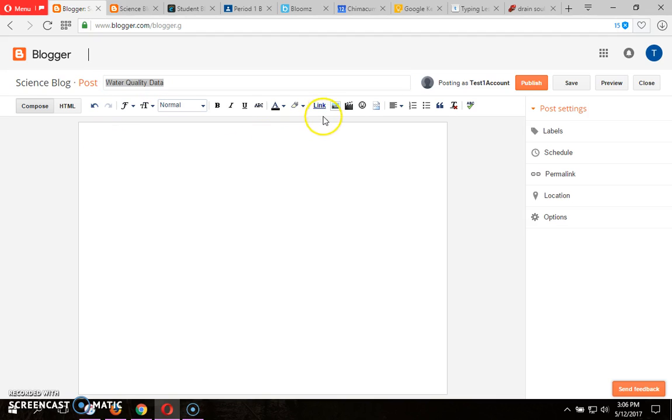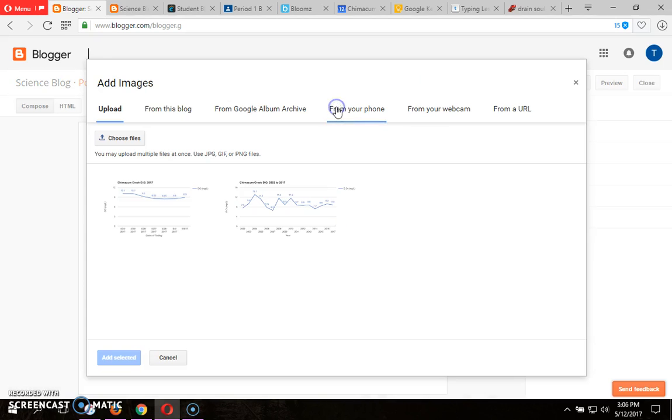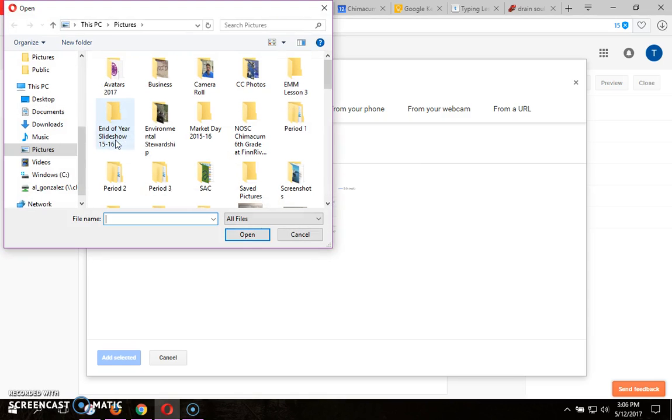I'm ready to insert image. Go to the Insert Image button, and upload from your computer. I'm going to choose Files.